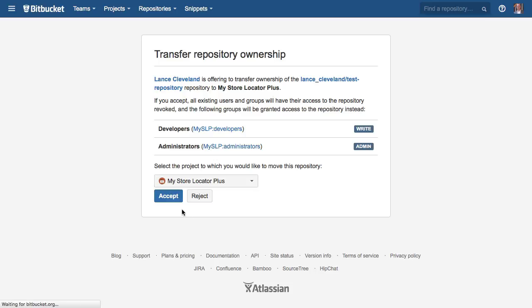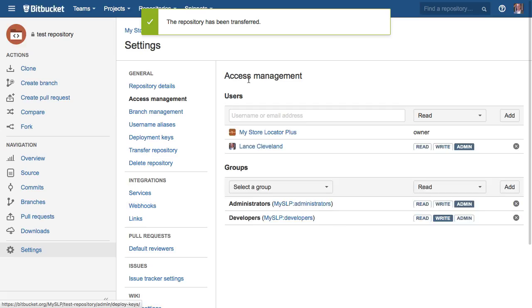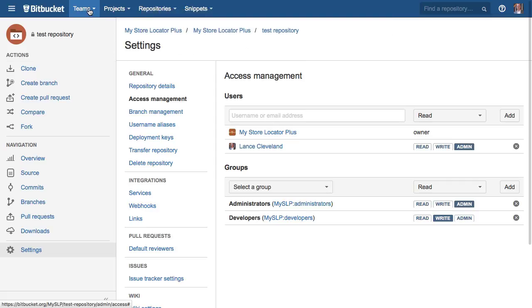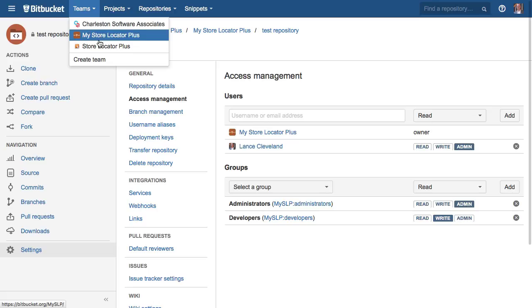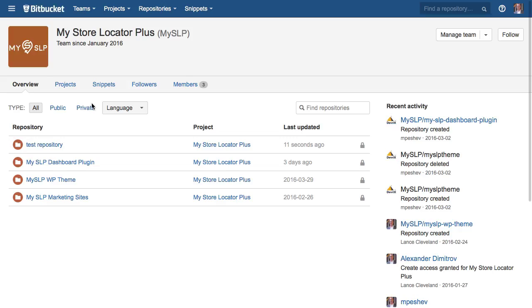And accept it. Now once that's done, it will be in the my store locator plus team ownership. You can see I have teams for three different sections here and I should see that now. If I go to the team my store locator plus, there it is.